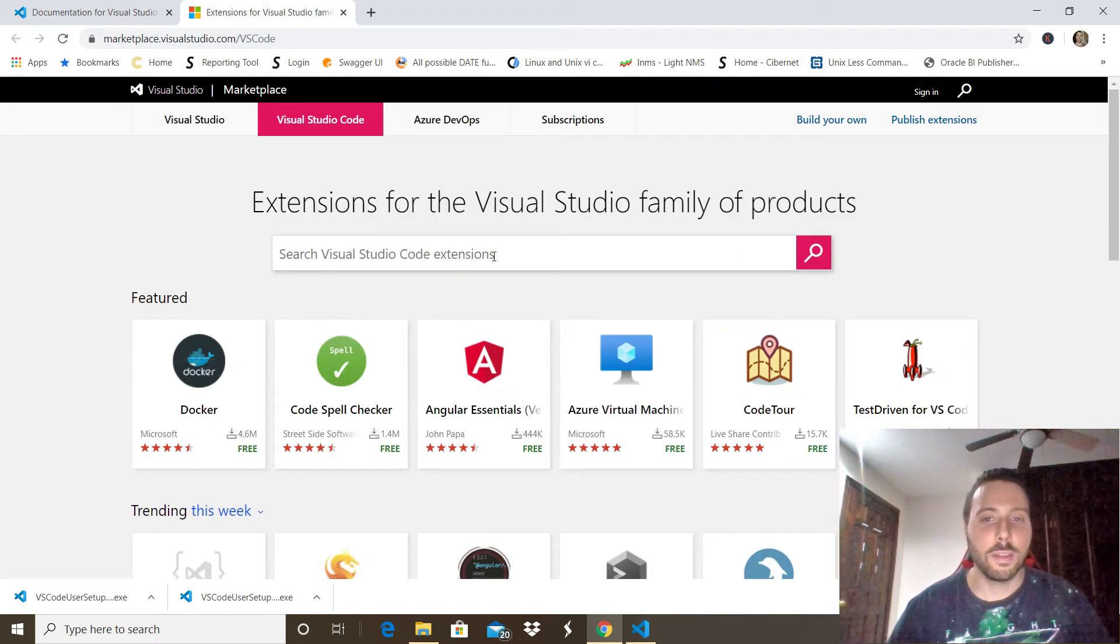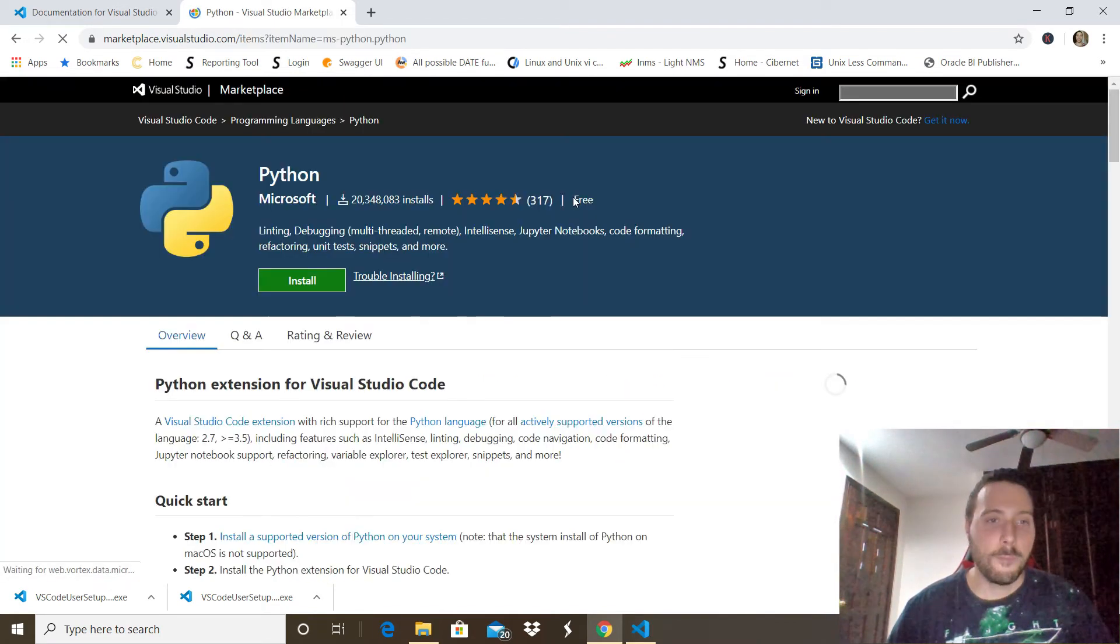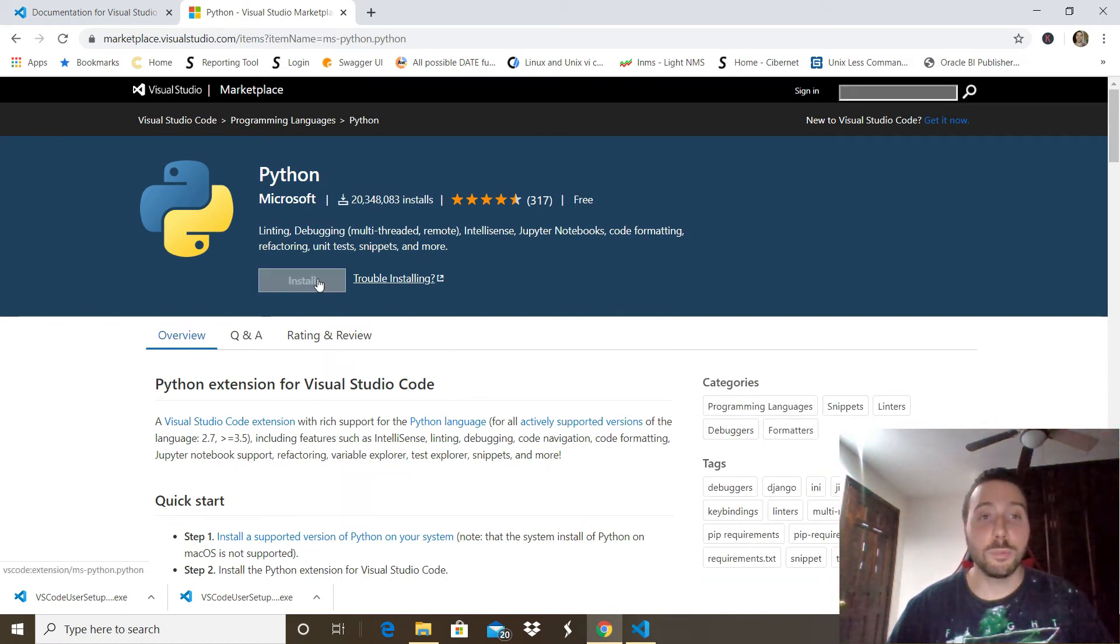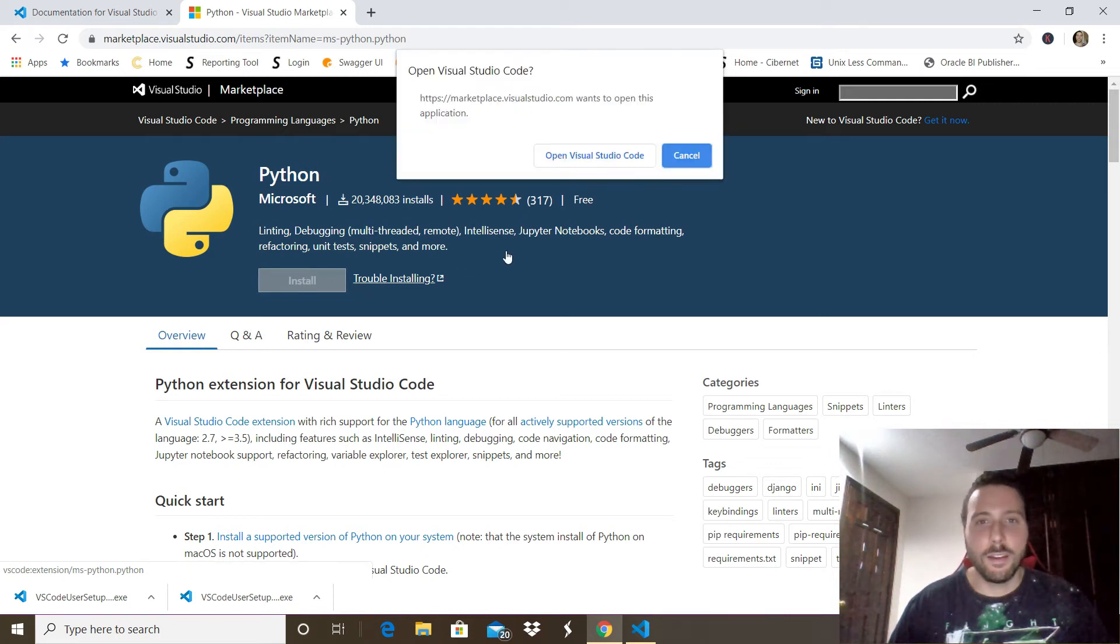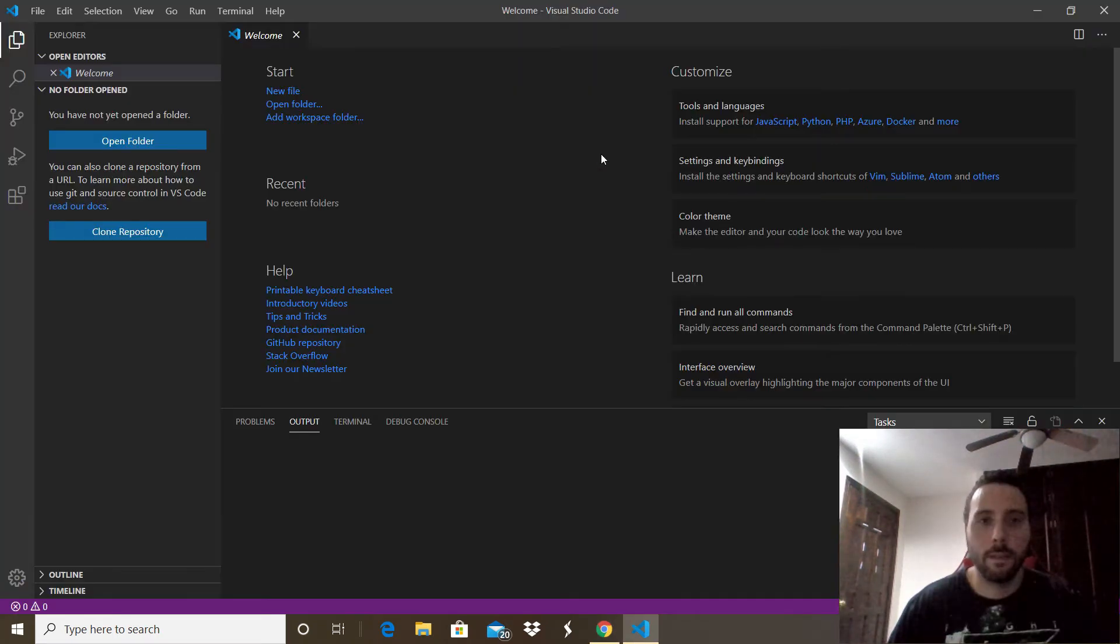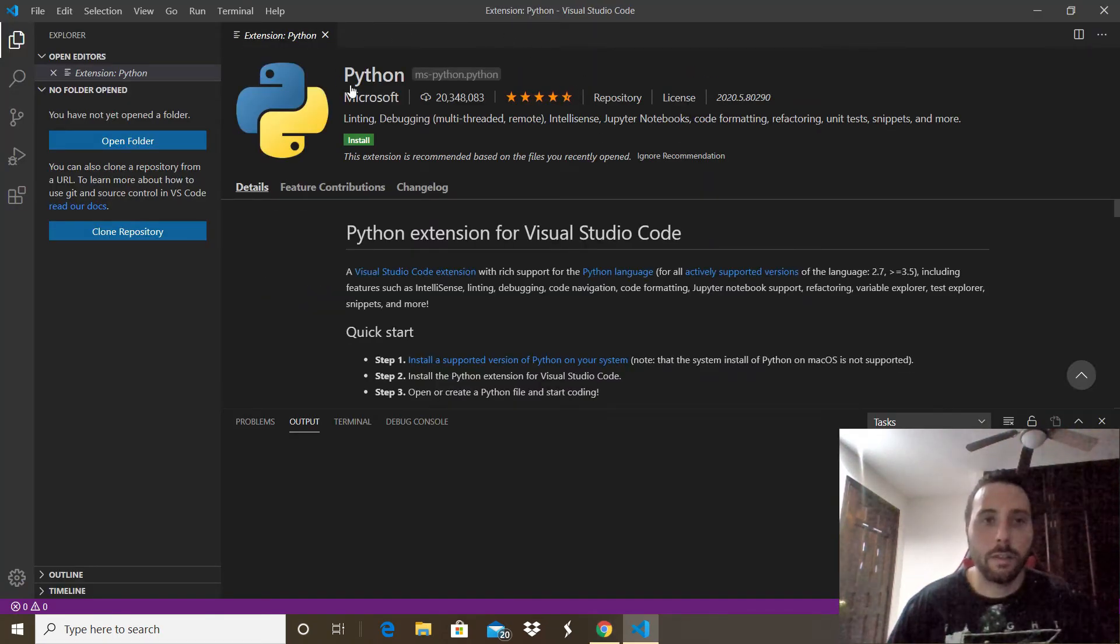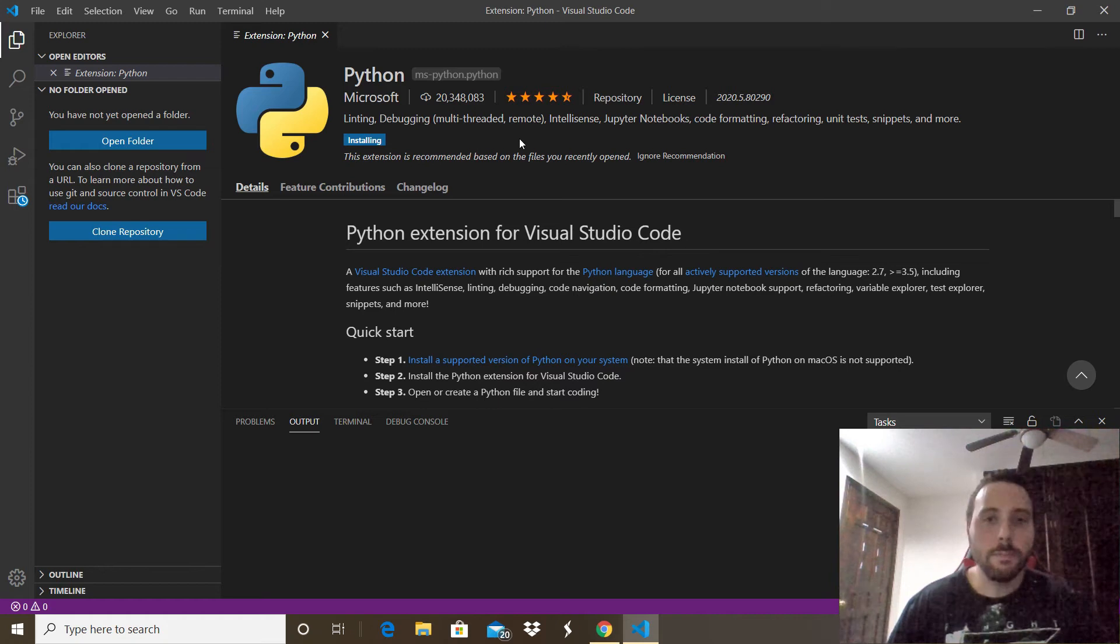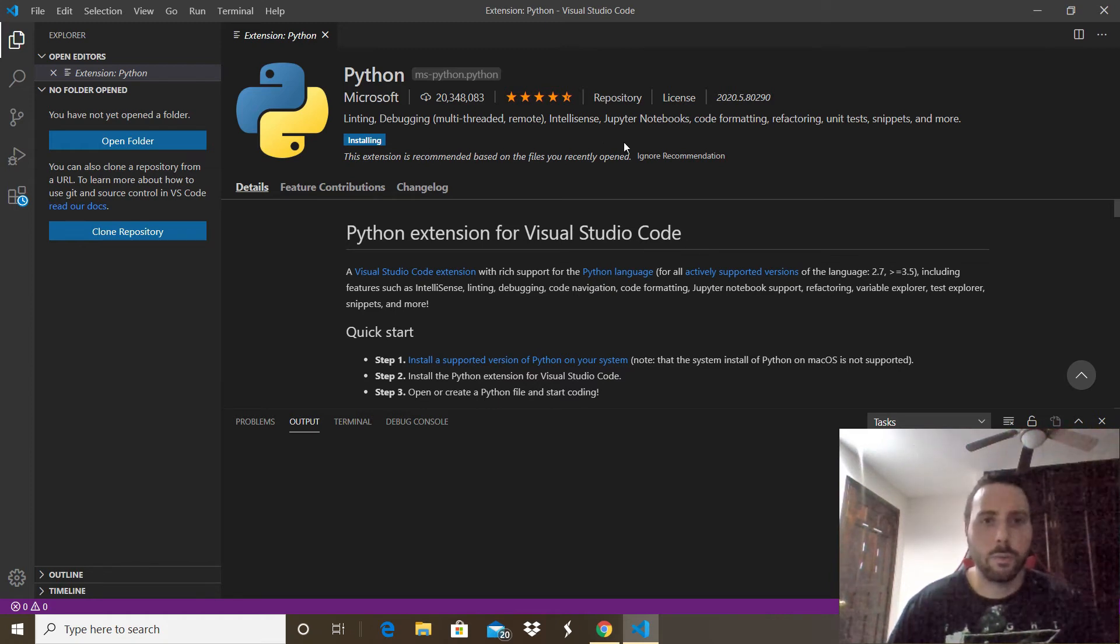From there you just want to click that Install option. Once you click it, it will ask you to open Visual Studio Code again. By doing that it will take you to the Python extension that you want to install. Click Install right there and it should take just a couple of minutes.